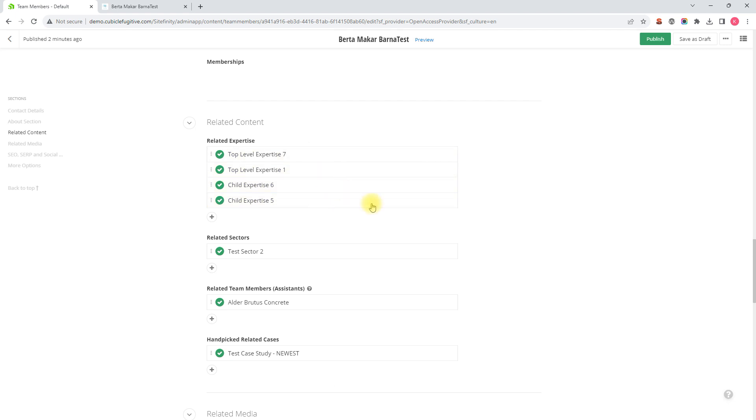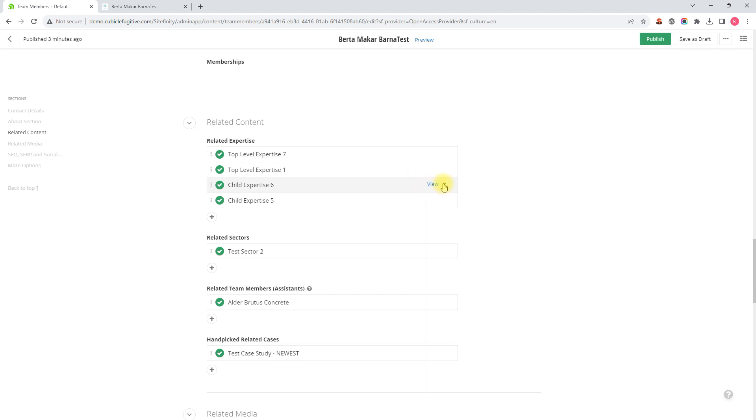To remove an expertise or interlink to an expertise from a member's profile page, you would hover over the expertise here on this list until the X appears and then click it.